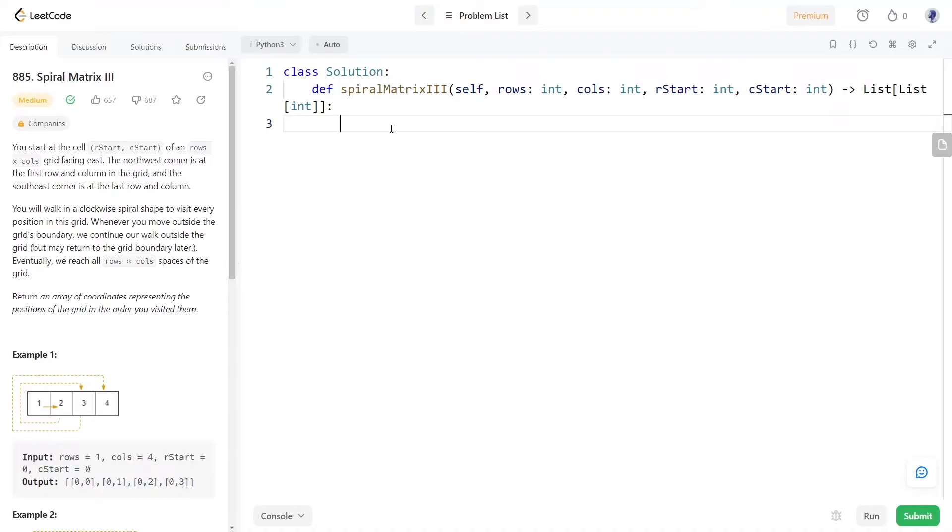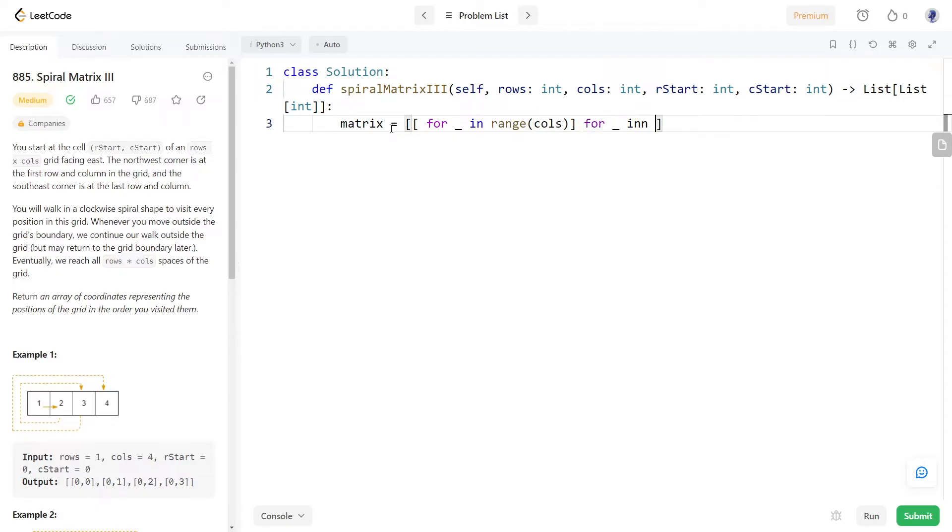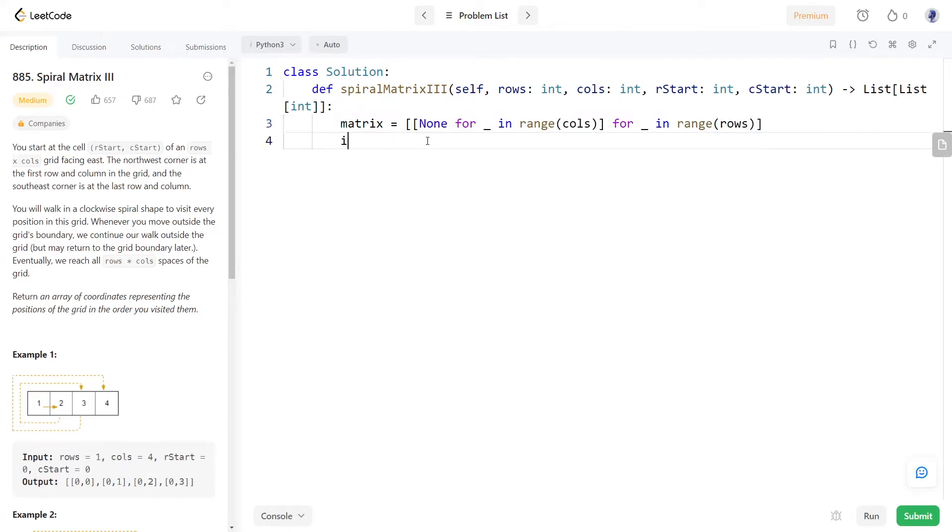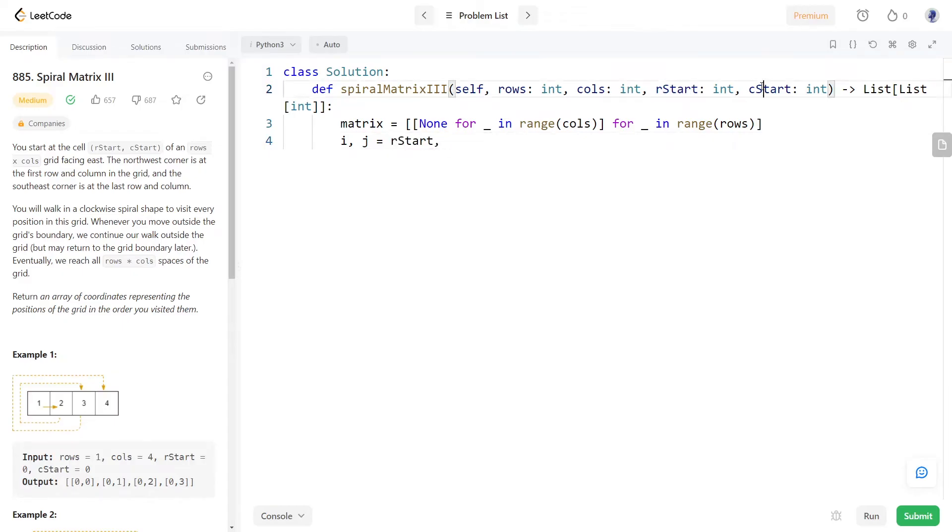Now let's code the solution. Using the given number of rows and columns we will create a matrix. Since we need only the indices we are visiting in the final result we can set all the elements to none. For simplicity we can refer to the starting indices R start and C start as I and J respectively.